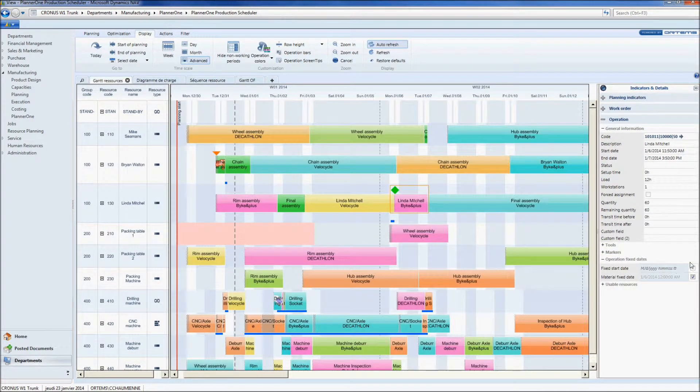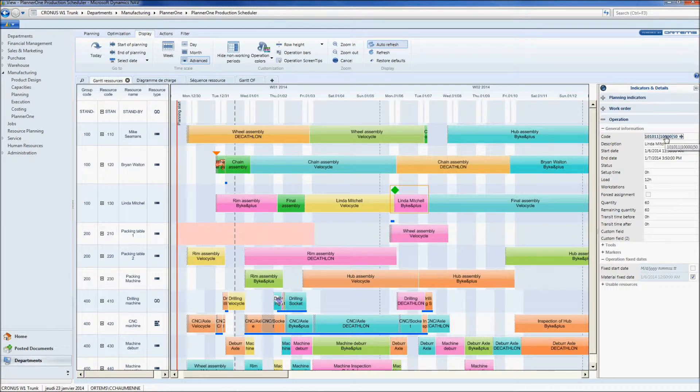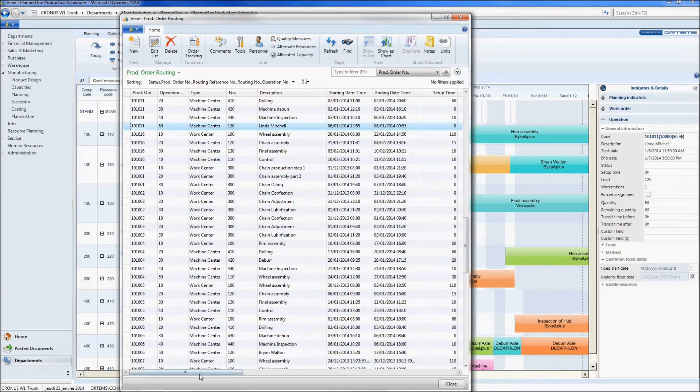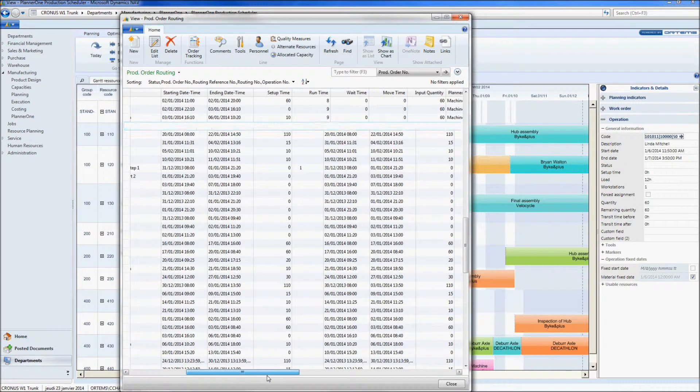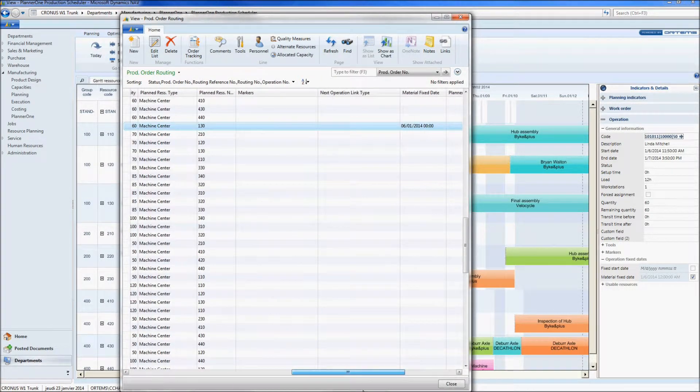The reason why this marker is here is because, as our customer, you have provided us with the material fixed date. This fixed date has been typed in a specific field in Planner 1, which is in NAV on the production order routine line, right here.